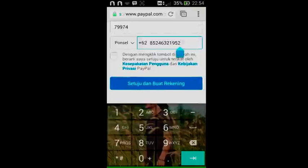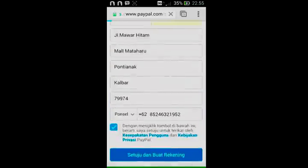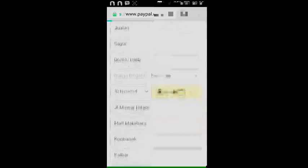Masukkan nomor ponsel dan centang pada box yang tersedia. Selanjutnya klik 'Setuju dan Buat Rekening', tunggu beberapa saat sampai proses pembuatan rekening kalian selesai. Saya mohon maaf, jaringan di tempat saya agak lambat kalau jam-jam malam.